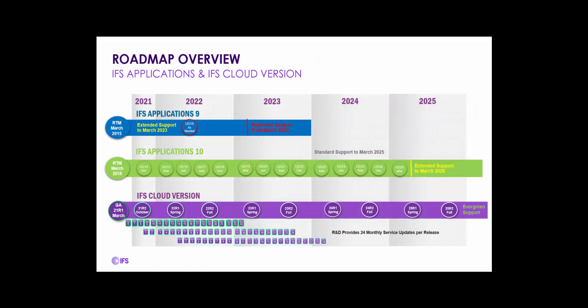Here's a more schematic view of what it looks like. If you're running Apps9 today, you're already in extended support phase, which will go through March of 2023. Starting March 2023, Apps9 will be in restricted support mode. The extended support period for Applications 10 has been lengthened until March of 2028.